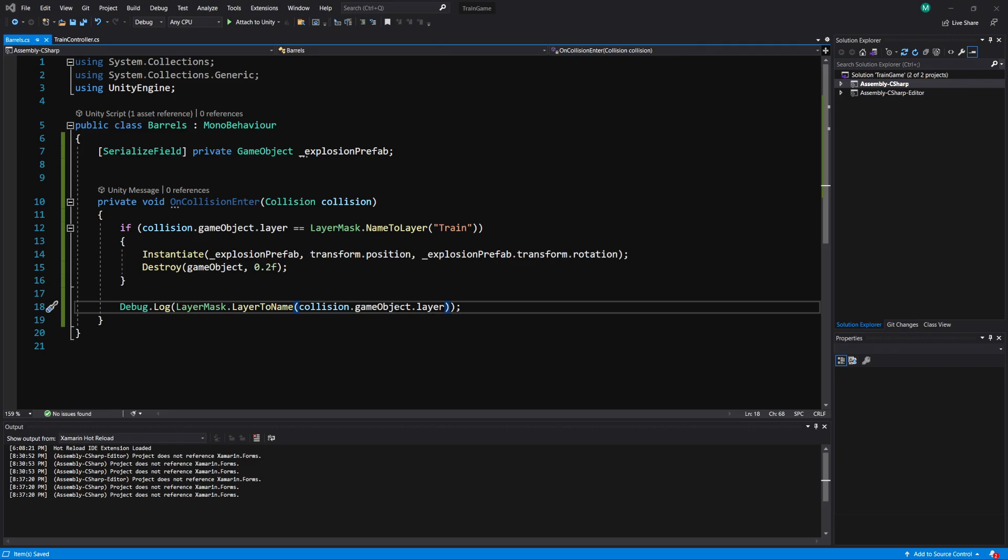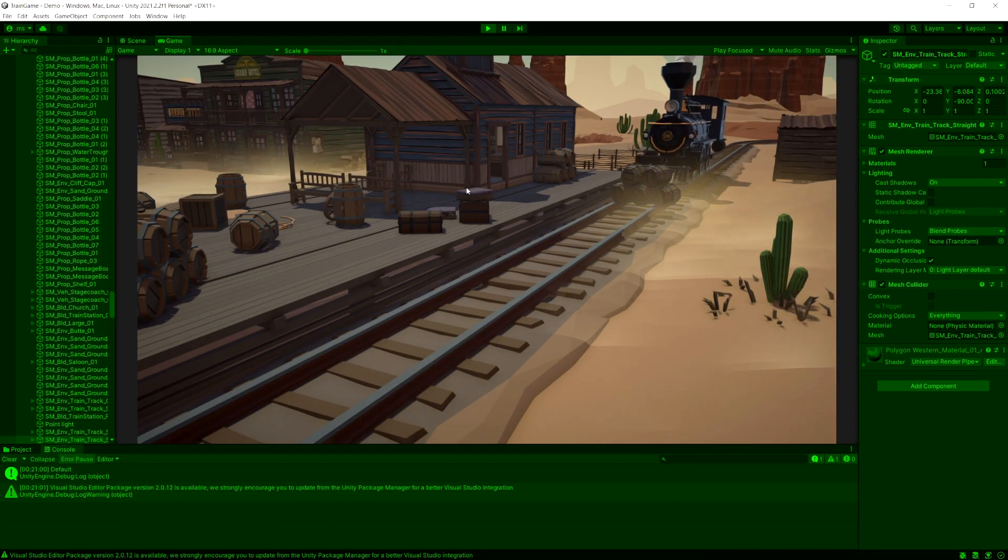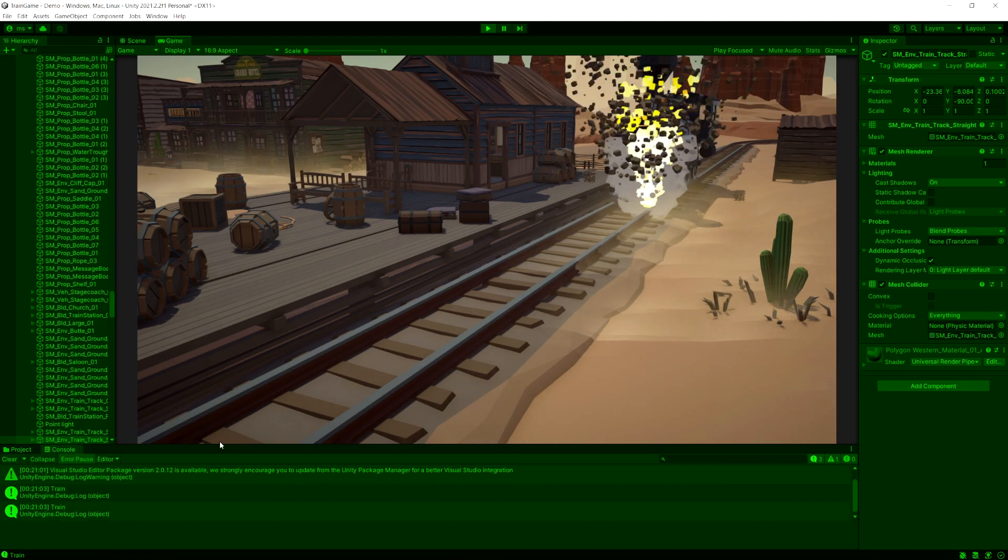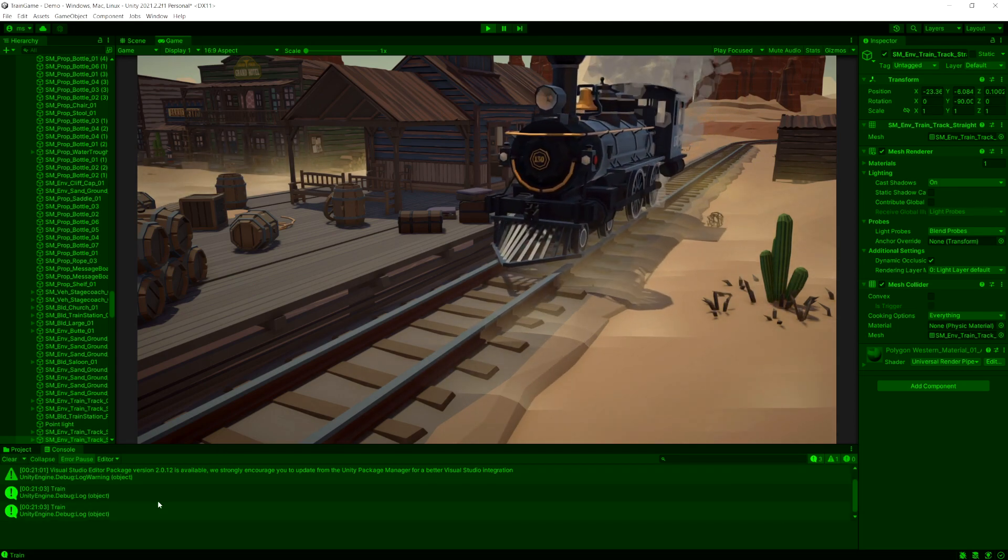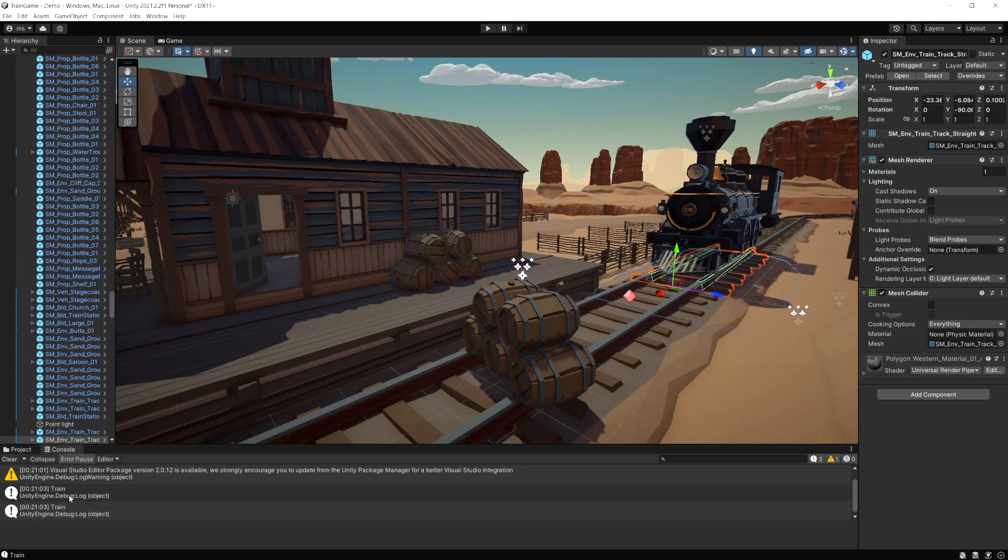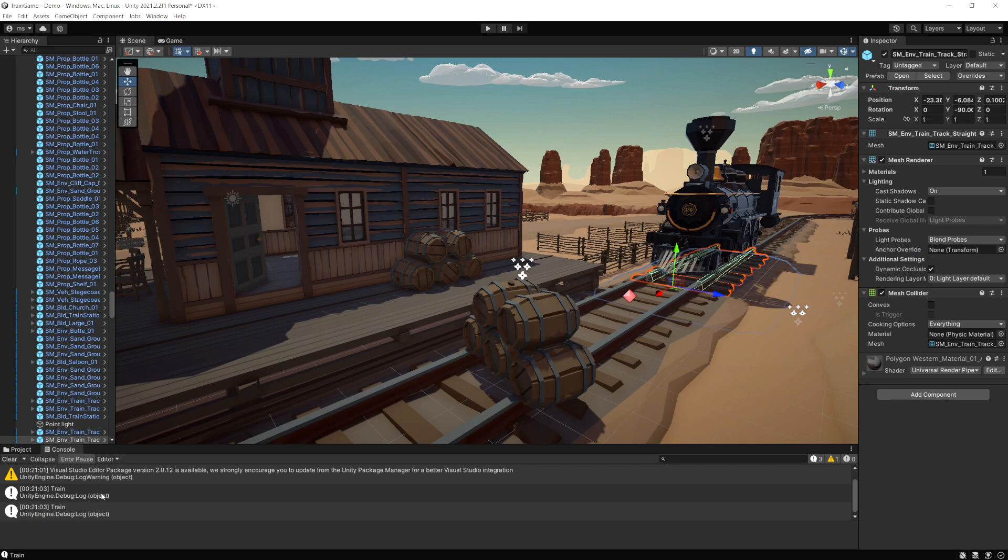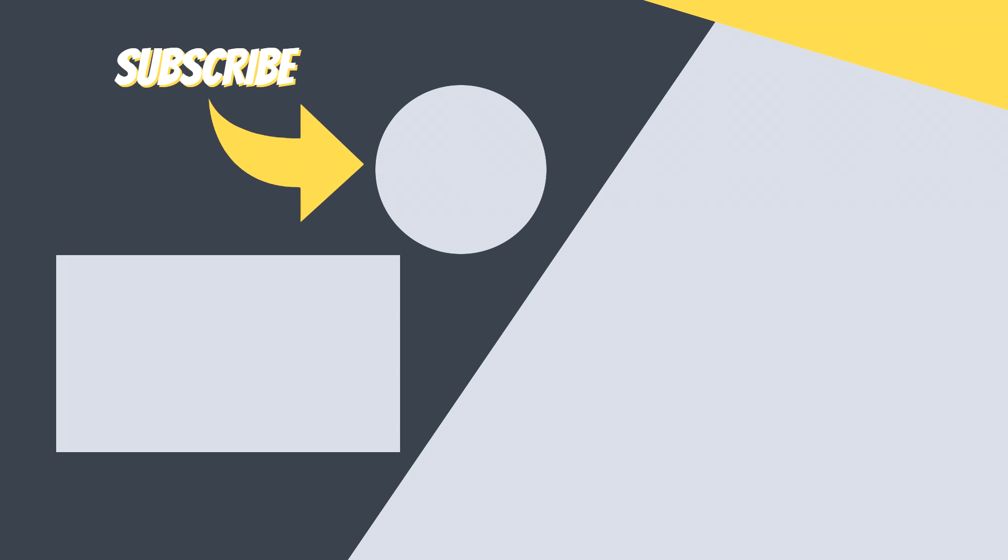And this time it should debug out the name of the layer. Okay so there it debugged out train. So we can actually see the name of the layer. Okay so that's the basics of using layers in Unity.